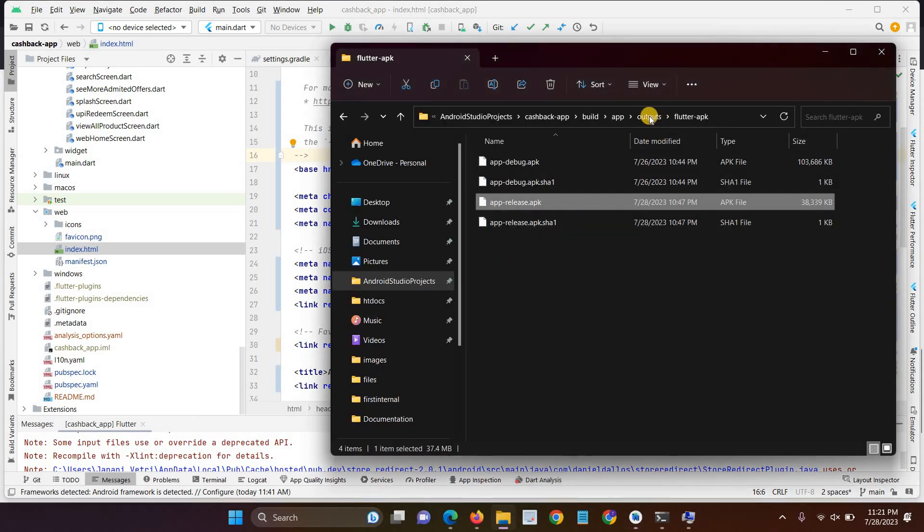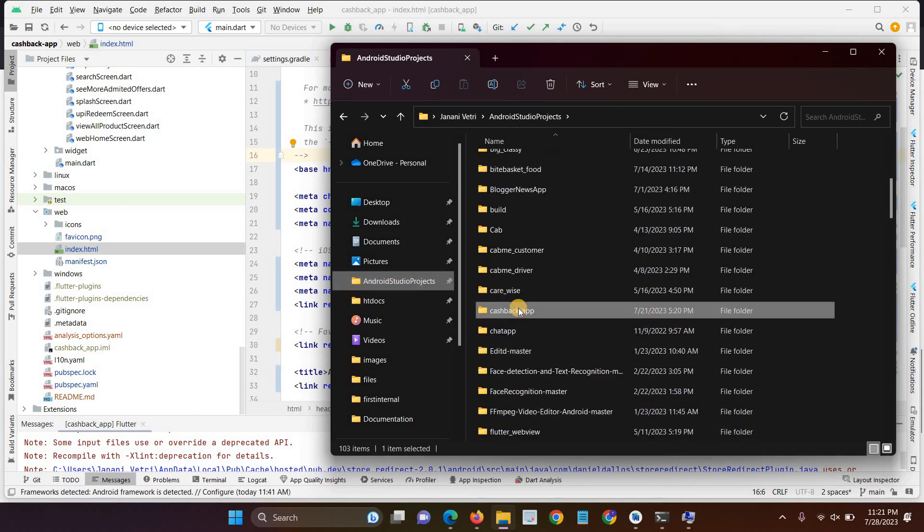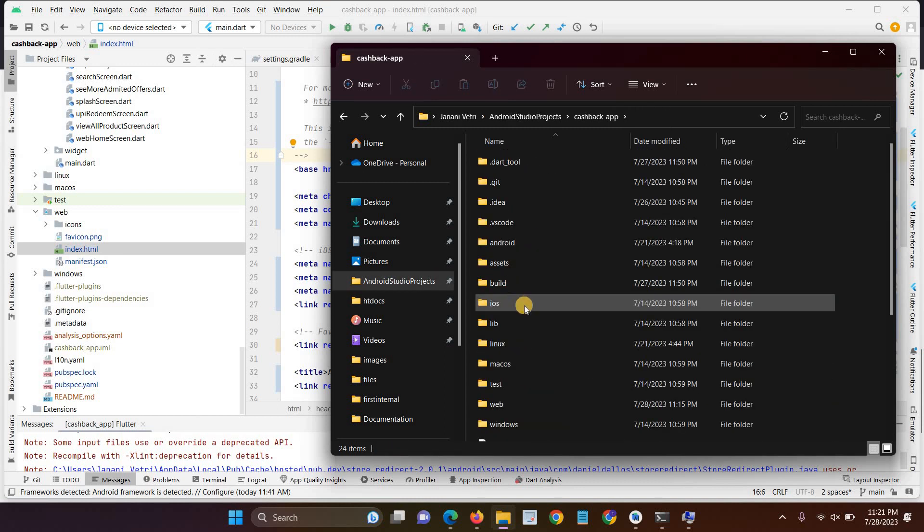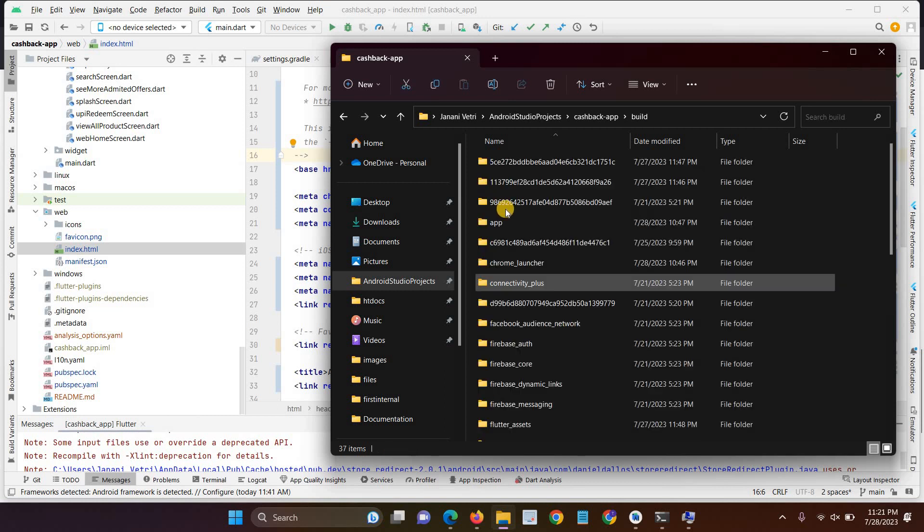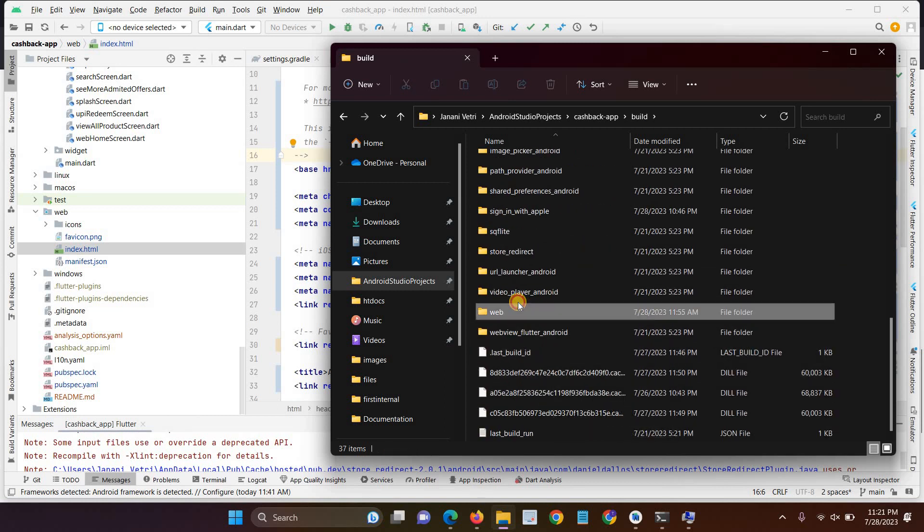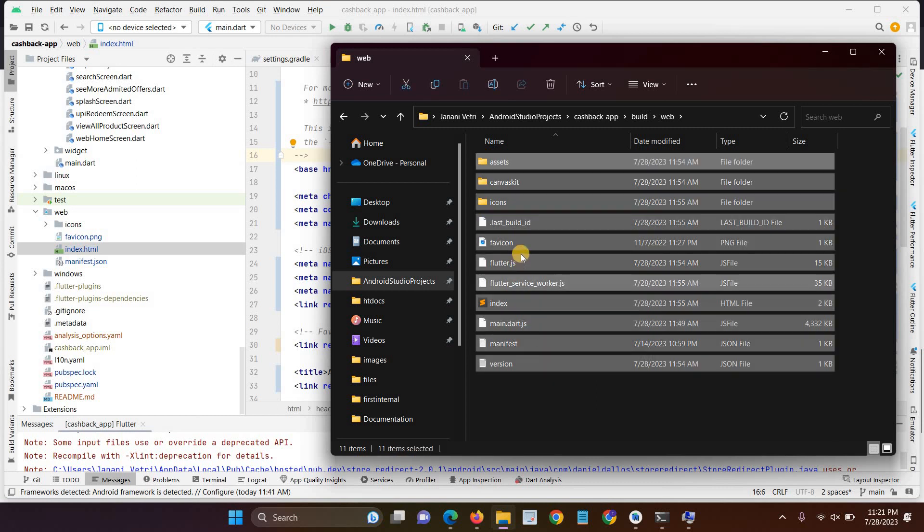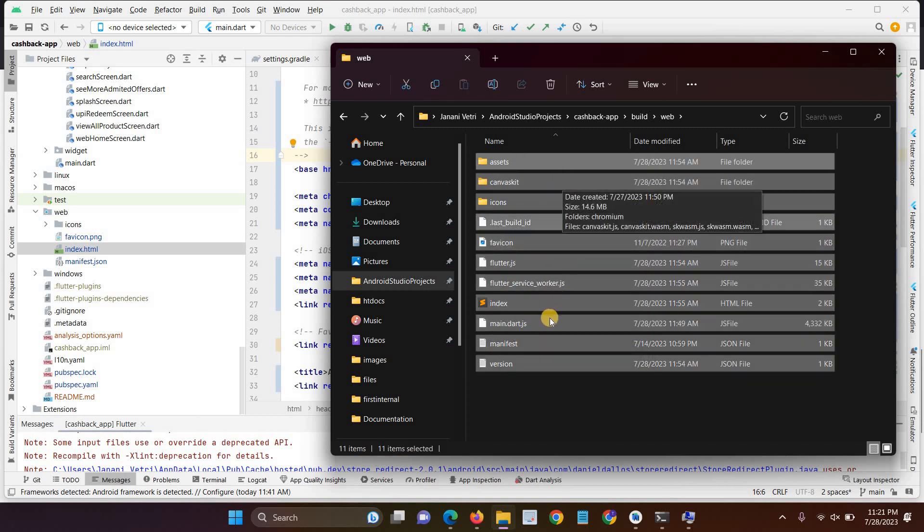After typing all of the commands, open your live server. And then just paste the code on your live server. Like open the build and then open the web folder. And just drag the code on your live server.